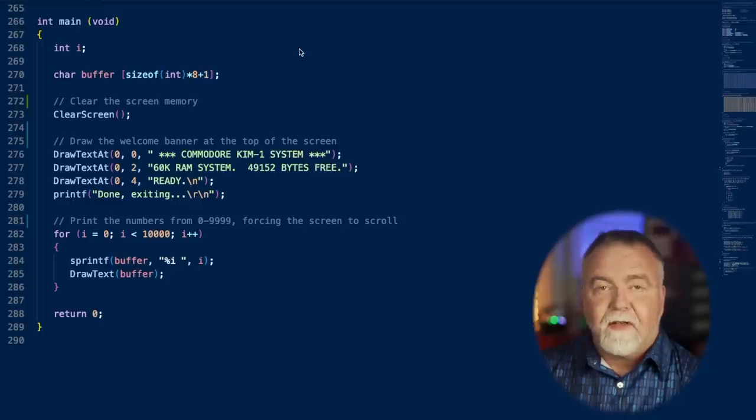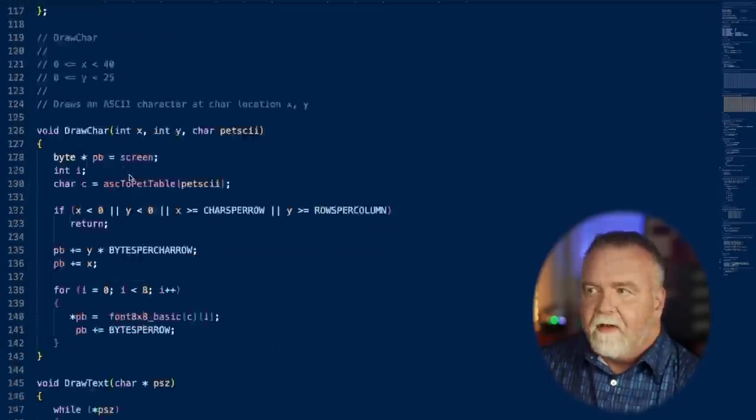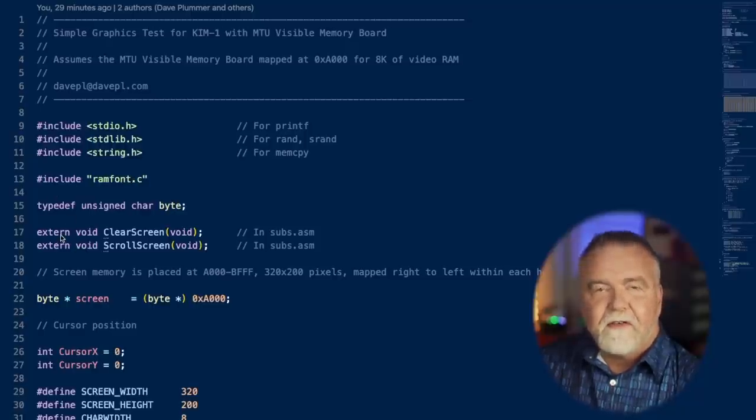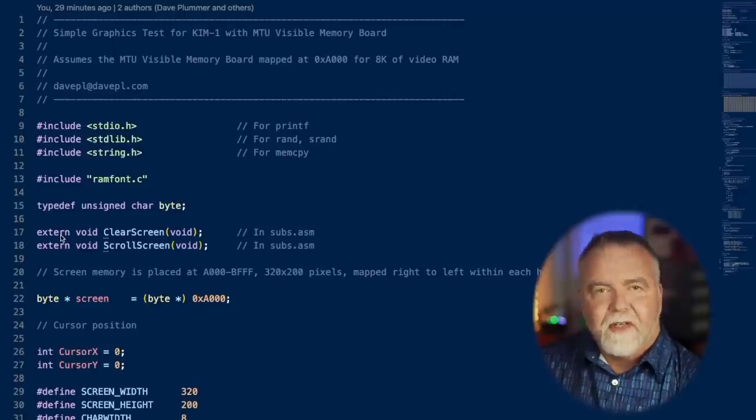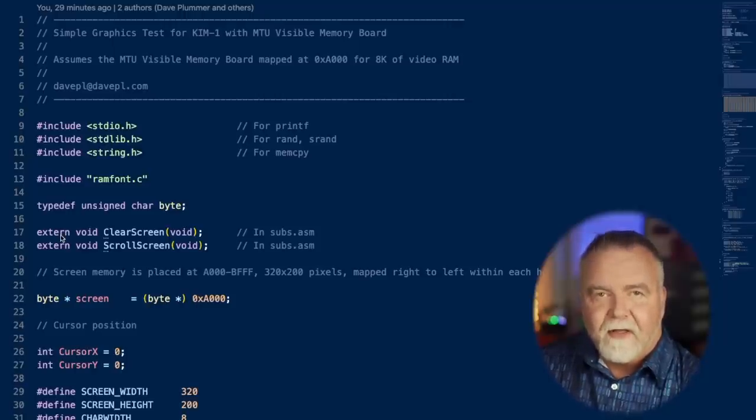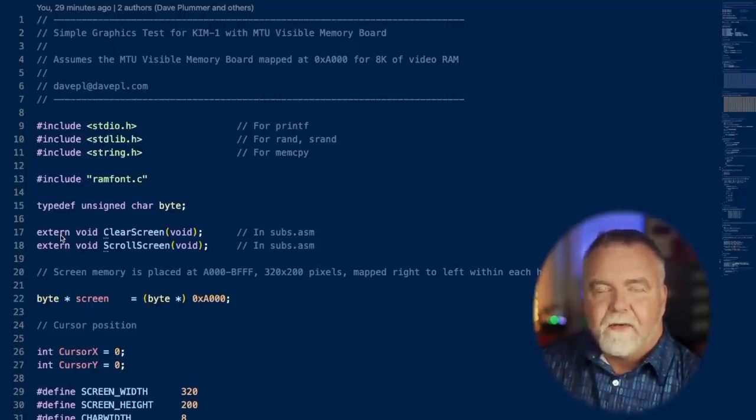Let's start by looking at the code to clear screen. We can see it called here, but up at the top of the file it's simply declared as an external. So where does it come from? Well, we're going to write it in assembly language and use the linker to merge the C and the assembly language together.